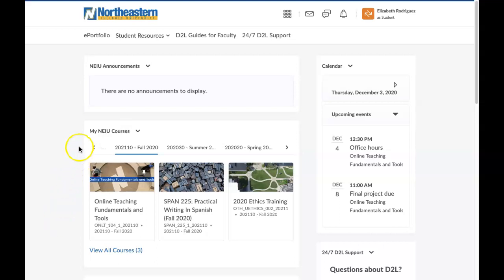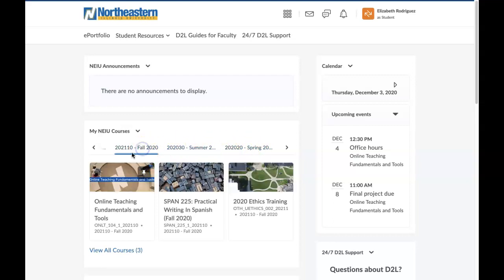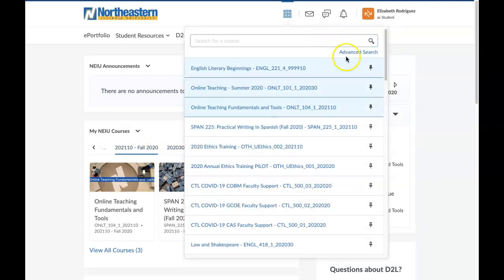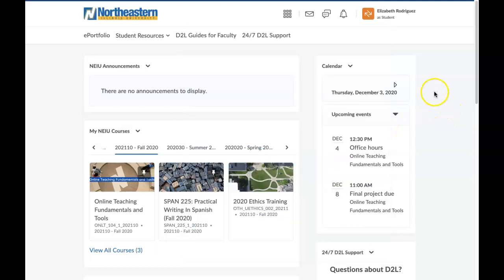You can find all of your courses organized by semester in the My NEIU Courses widget, and you can use these tabs to go back to your previous courses. You also have a list of your pinned courses up here for easy access, and to pin them to the top of the list, just click the thumbtack icon.